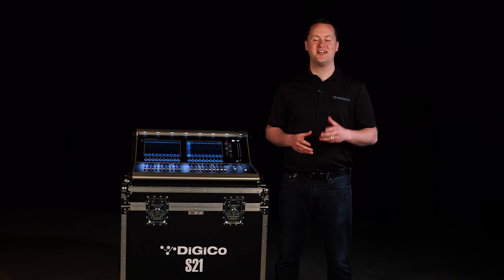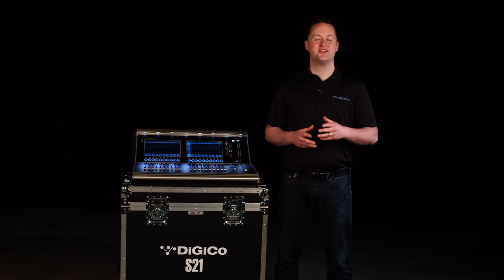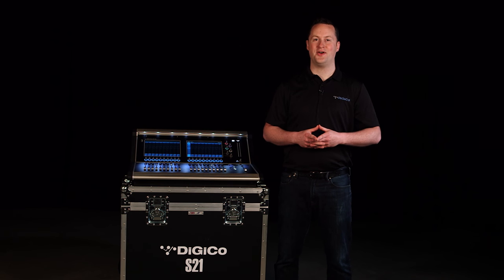Hi, I'm Ryan with DigiCo. I'm excited to take you for a quick tour of the DigiCo S21.